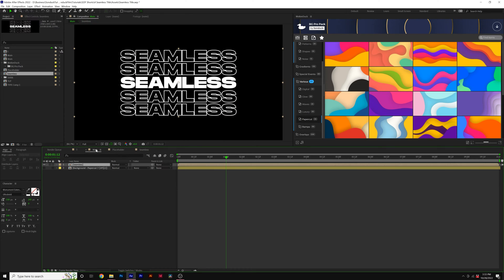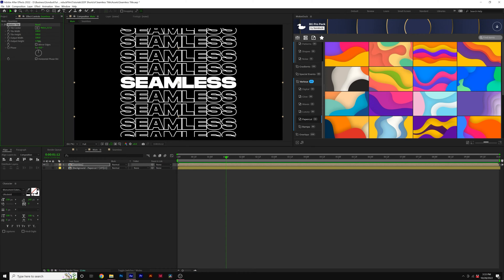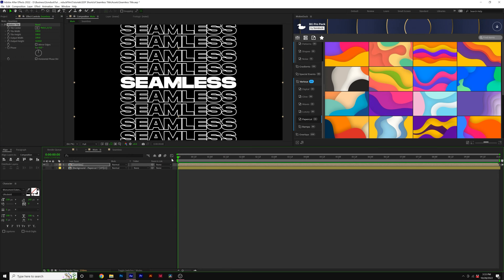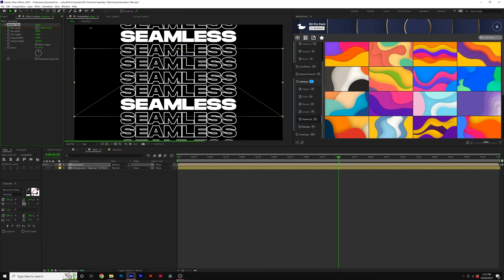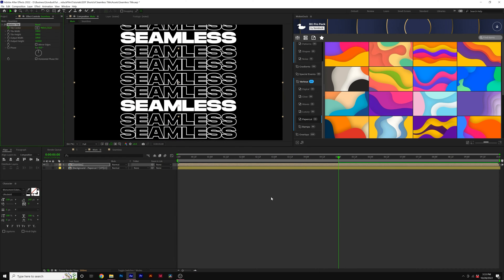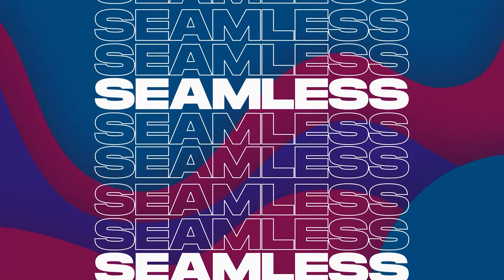Then we'll go back into the previous composition, go to Effect, Stylize, and grab Motion Tile. Expand the output height until it fills our entire composition. Then come to the beginning of the timeline, add a keyframe for Tile Center, move forward in the timeline, and animate the Y value of our Tile Center. Now we'll have a seamless tile scroll that will go on forever.